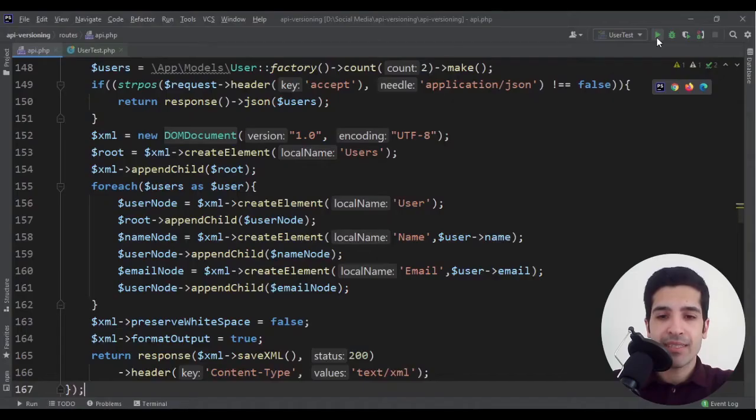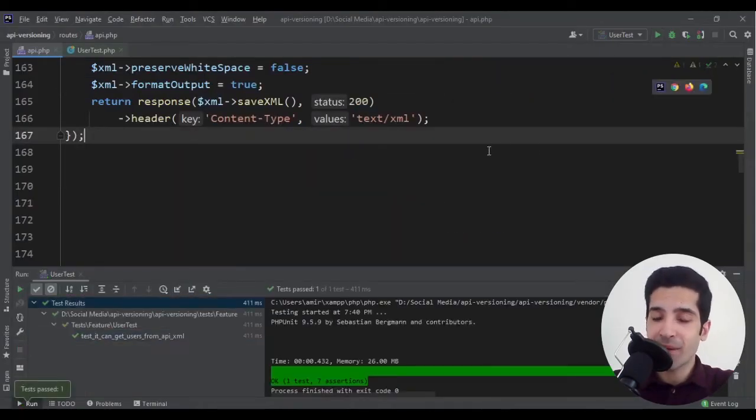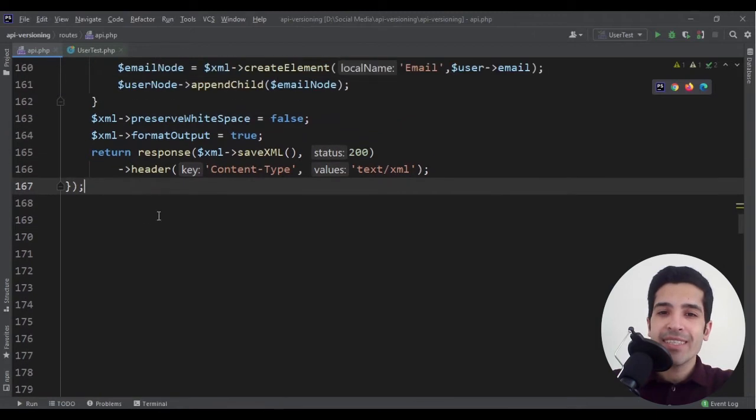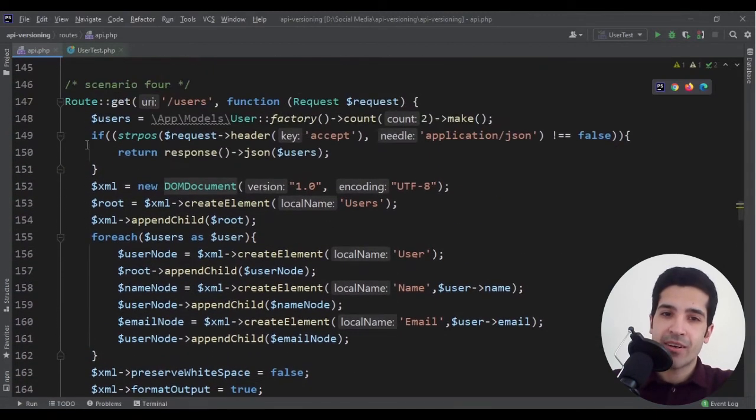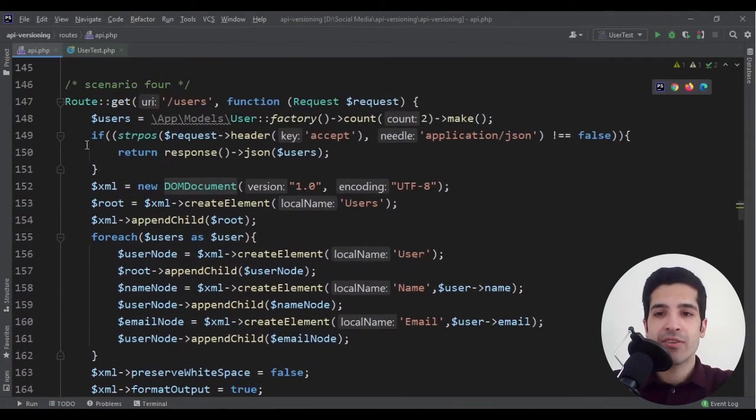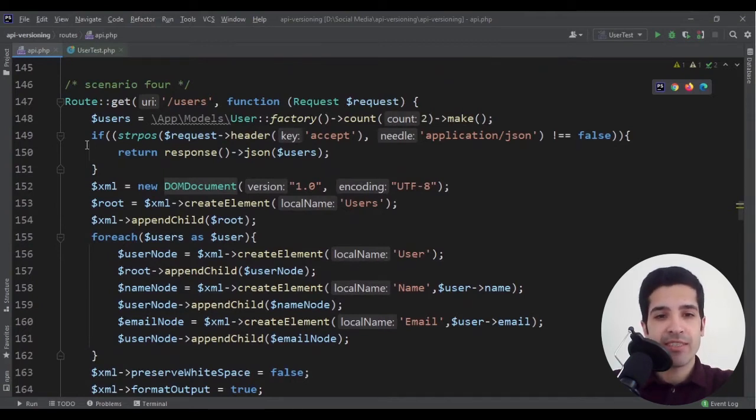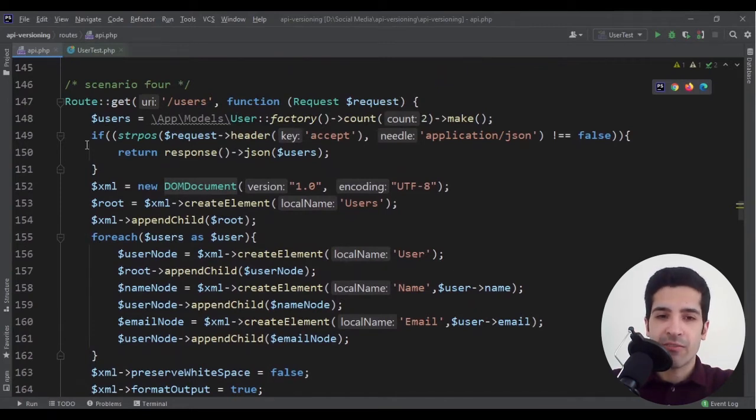And again it passes. Perfect. In this scenario you should send an updated documentation to your client and inform them that now they can get JSON as well. You don't need to version the API itself.